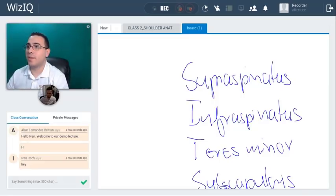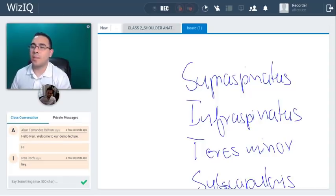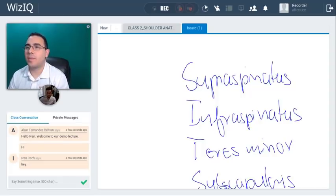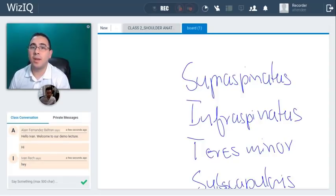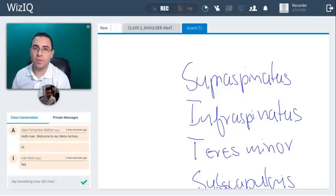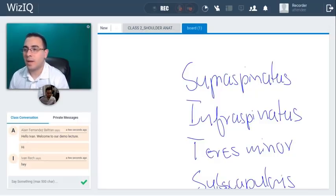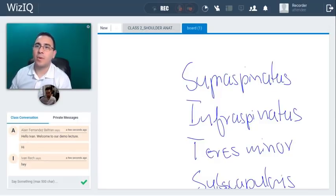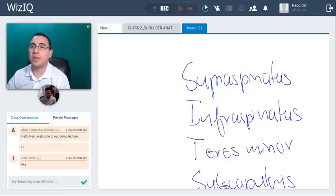Something pretty awesome about the platform is that your lectures are going to remain in your account, so in case you want to review them, you have access to watch the lecture over and over as many times as you want.